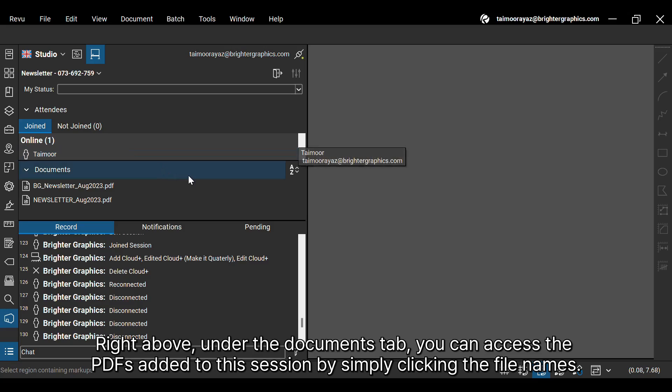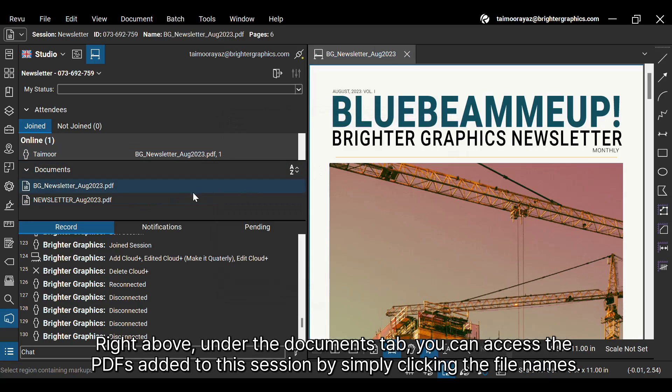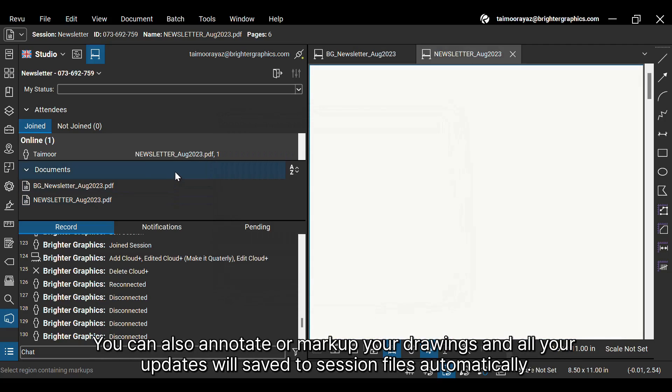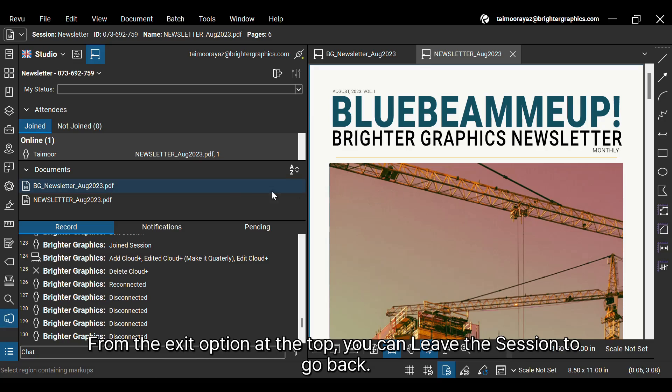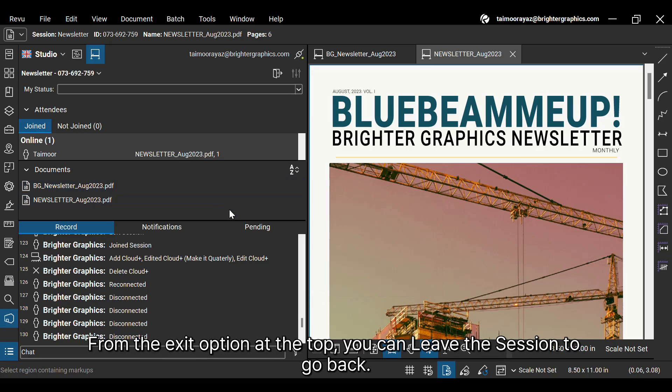Right above, under the Documents tab, you can access the PDFs added to this session by simply clicking the file names. You can also annotate or markup your drawings, and all your updates will be saved to session files automatically.